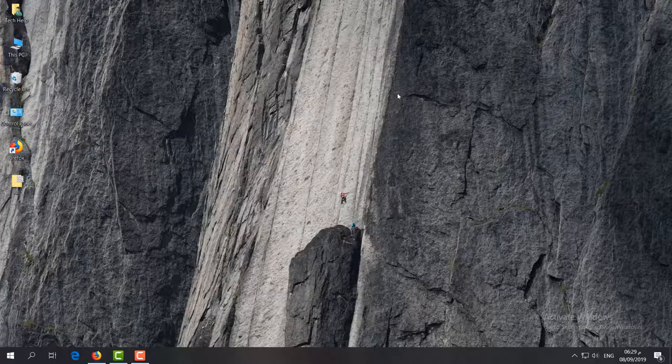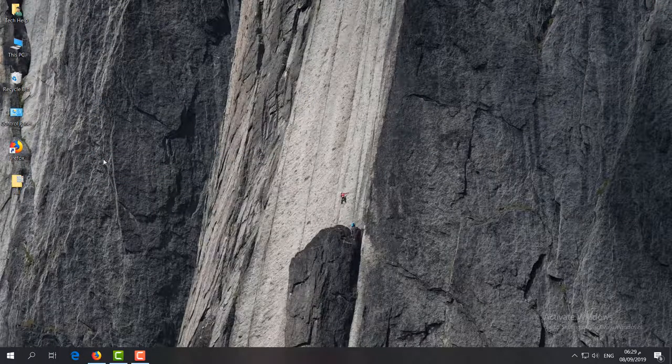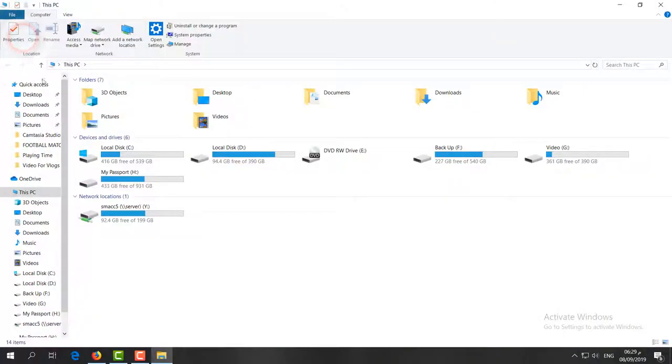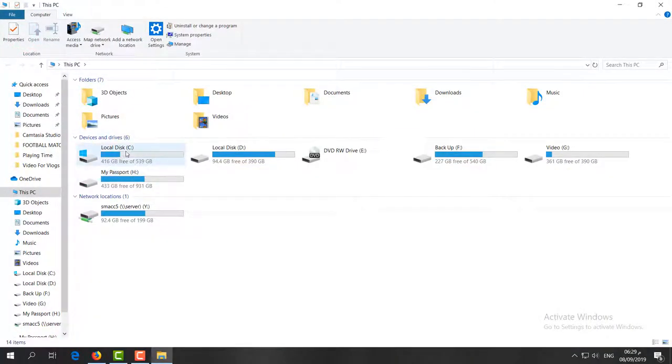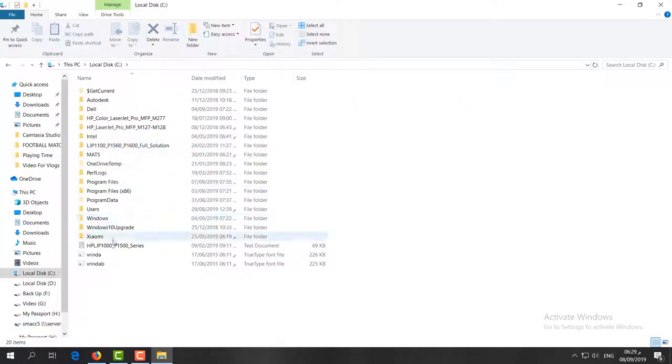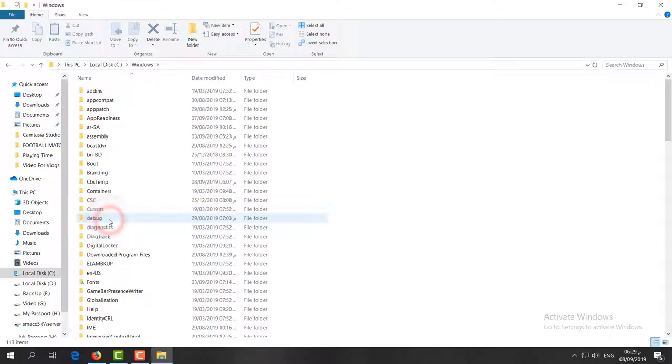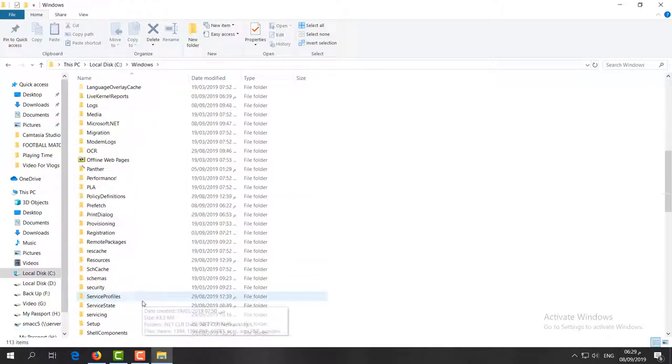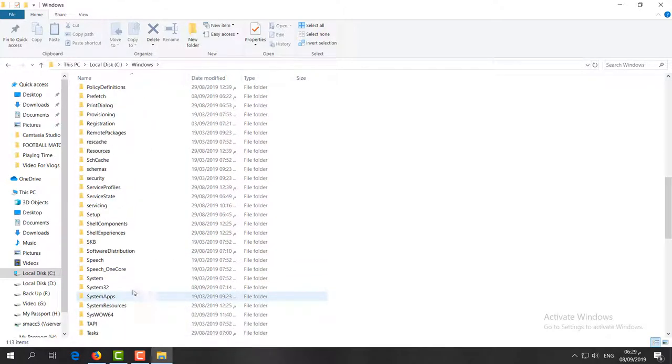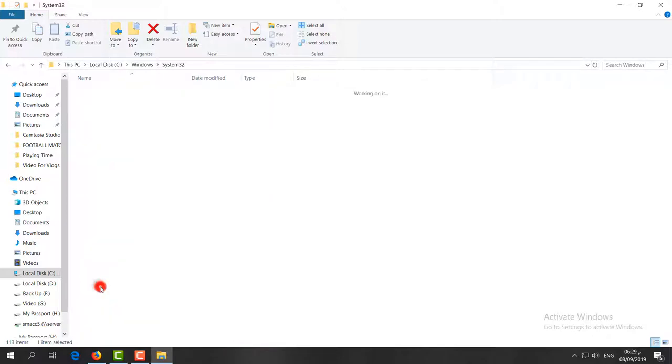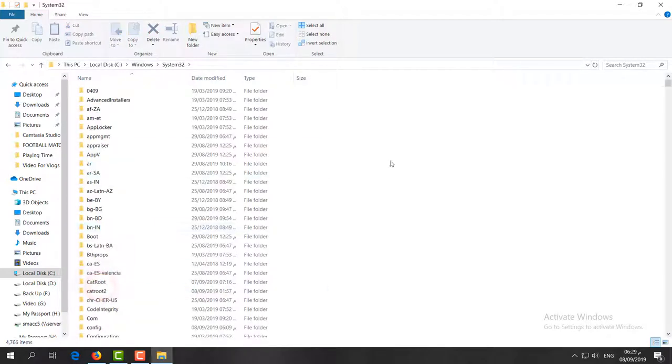Let me share step number two. Just go to 'This PC' and where your Windows is located—mine is Local Disk C—I'm going to open that folder. Here you have to click on the Windows folder, and then you have to find the System32 folder. I'm going to choose this System32 folder and open it.